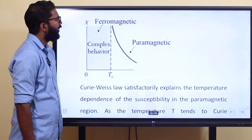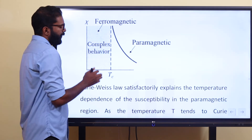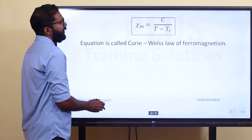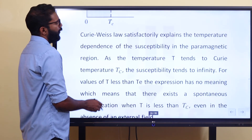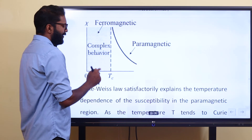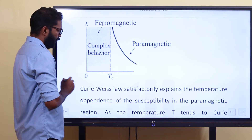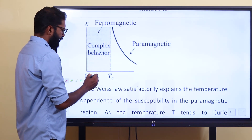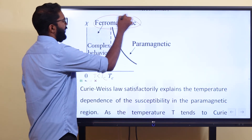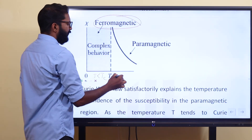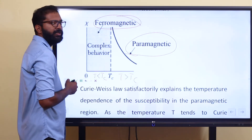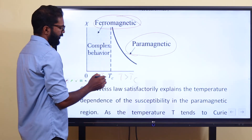This graph represents the Curie-Weiss law. We have two temperature regions. If T is less than T_c, the material acts as a ferromagnet. If T is greater than T_c, the material acts as a paramagnetic material.